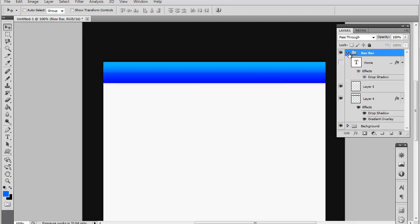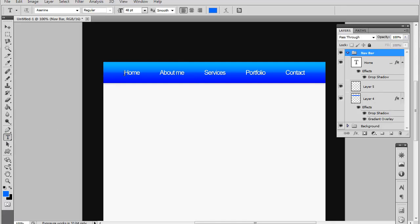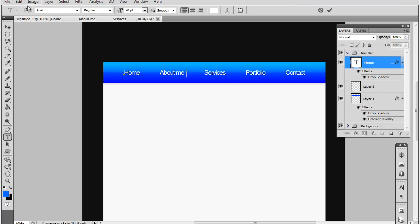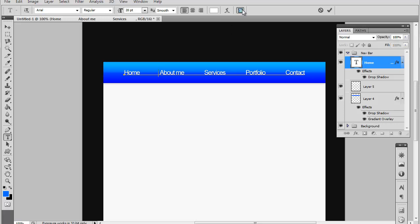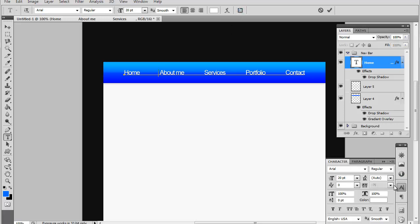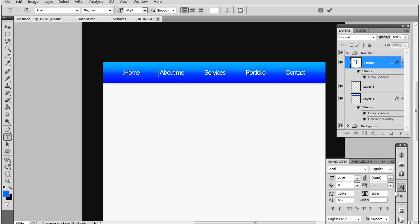And what I also did is I just wrote in my navigational pages right here. So you want to do that by selecting the text tool and just clicking on your navigational toolbar. And you want to use like a basic font. I used Arial, you should actually have that so it's the most basic font.